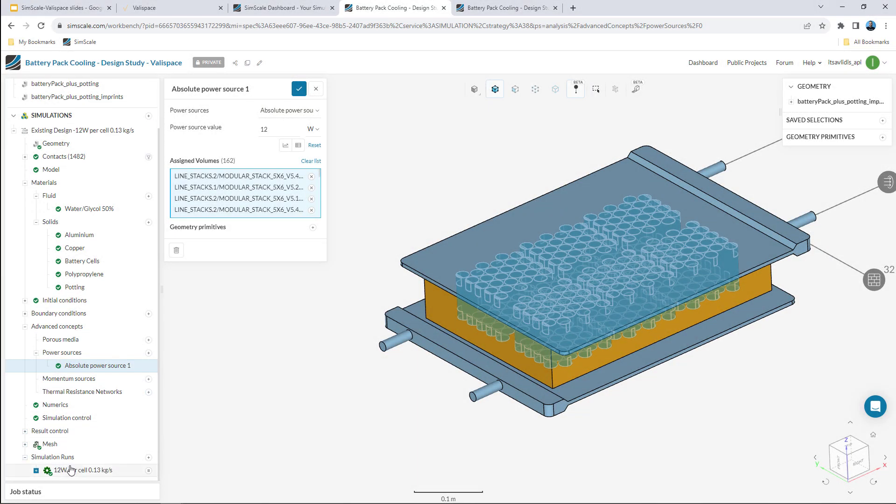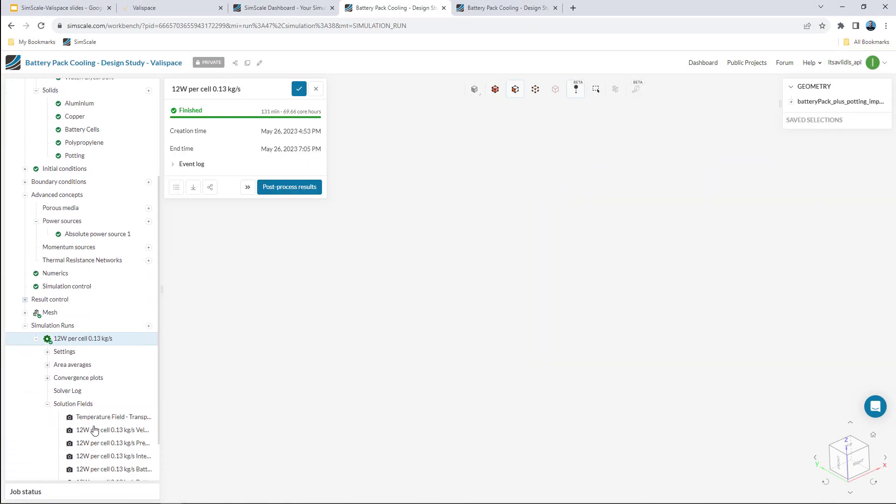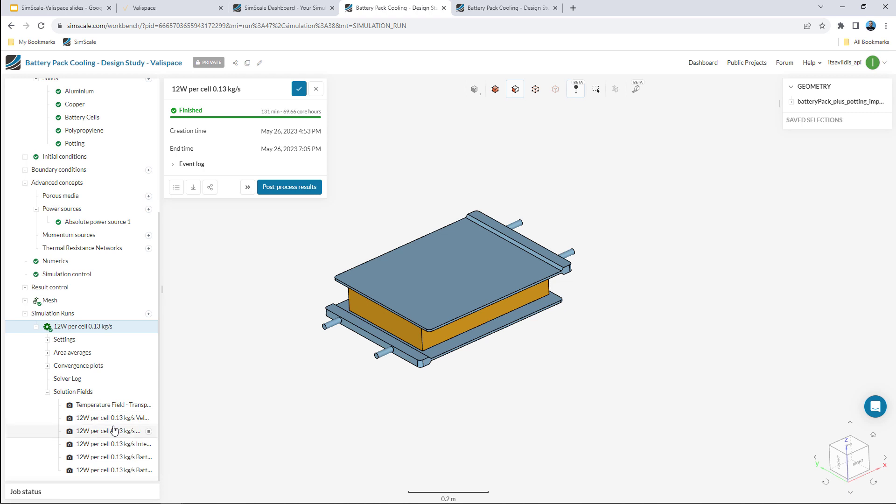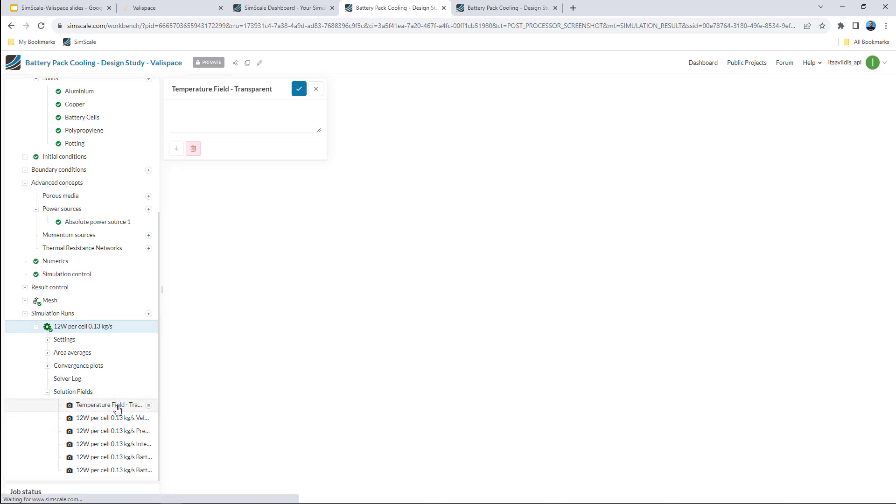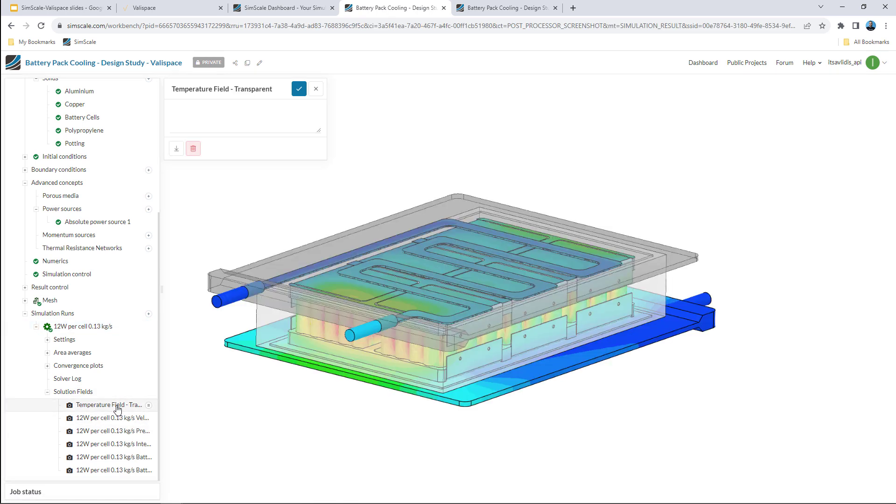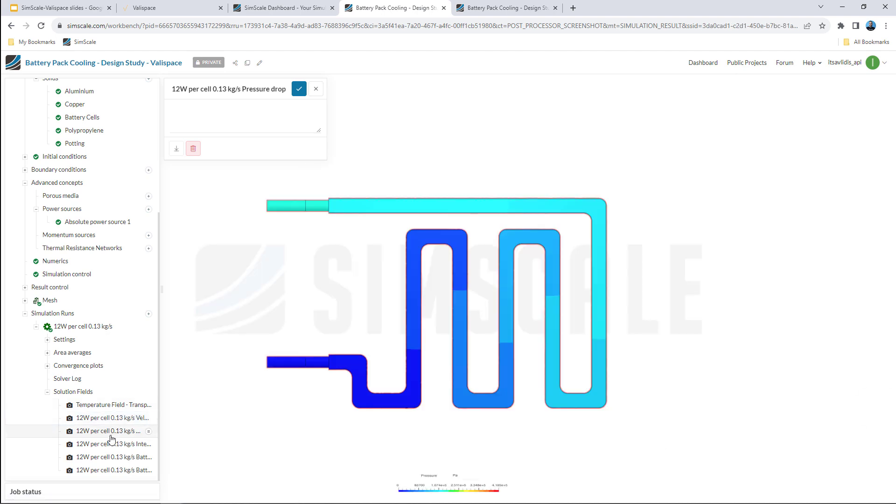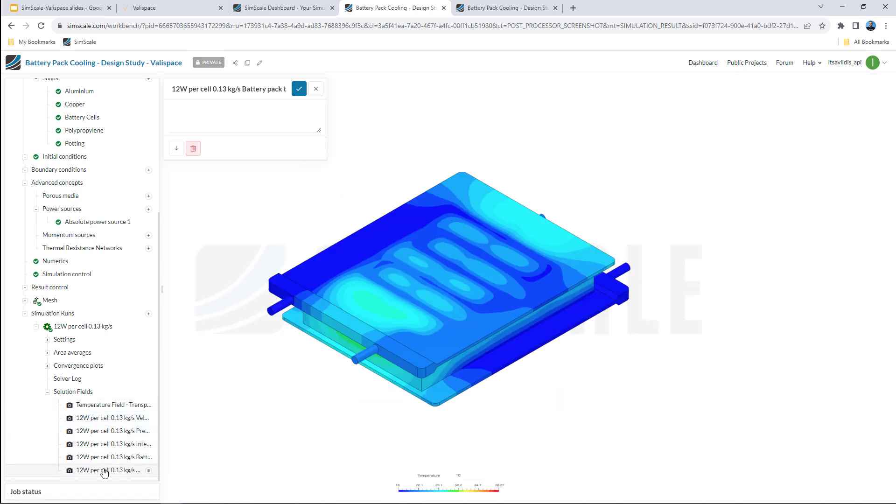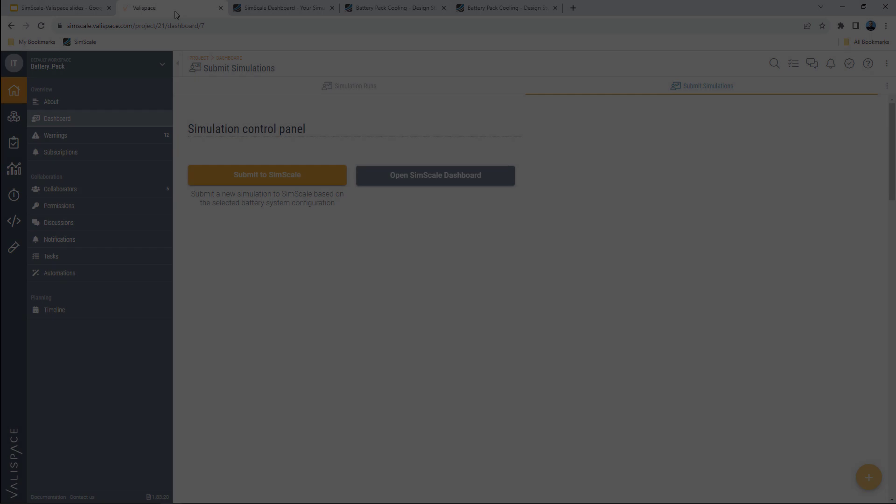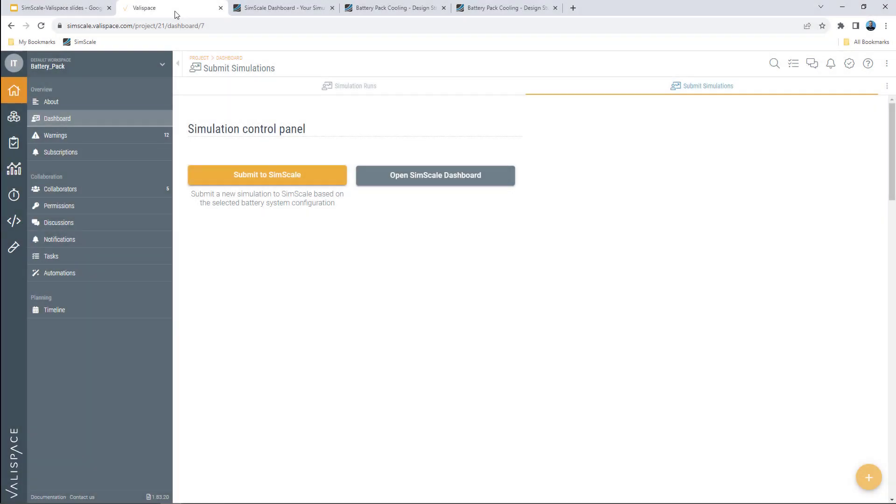The first run is already computed and we can easily take a look at some of the saved results like the temperature or the velocity field. Now let's go to Valyspace to see how we can trigger new simulations combining the power of the two tools.